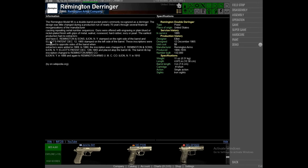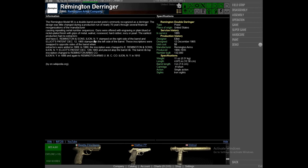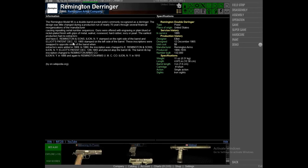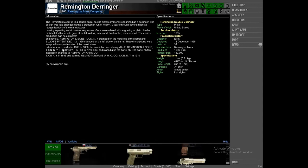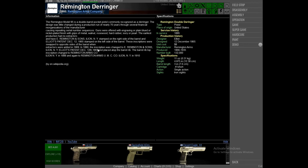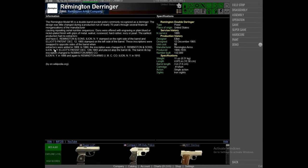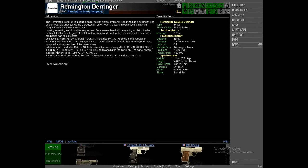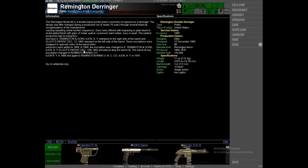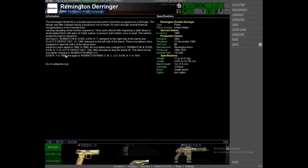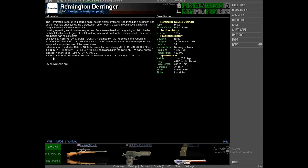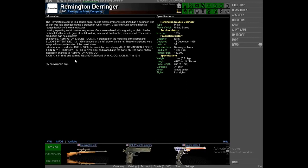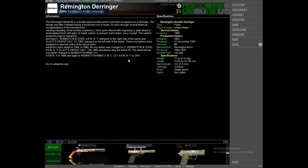The earliest production had no extractors and have E. Remington and Sons, Ilyon, New York stamped on the side of the barrel, and Elliot's patented December 12, 1865 stamped on the left side of the barrel. These inscriptions were swapped to opposite sides of the barrel when extractors were added in 1869. In 1880 the inscription was changed to E. Remington and Sons, Ilyon, N.Y. In 1888 it changed again to Remington Arms UMCCO, Ilyon, New York in 1910.